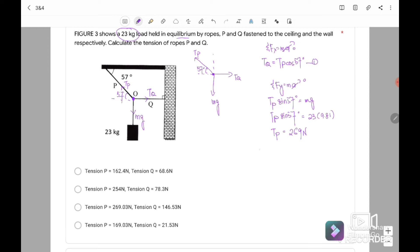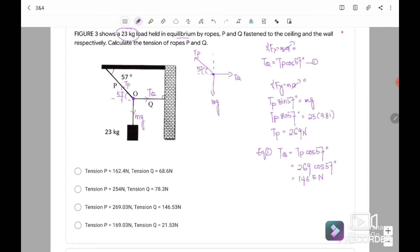We substitute back into equation 1: tension Q equals tension P cos 57 degrees equals 269 times cos 57. So Tq equals 146.5 Newton. The answer for Tp is 269 Newton and Tq is 146.5 Newton. The answer is C.